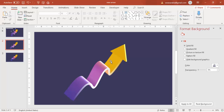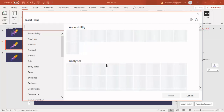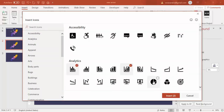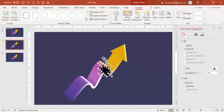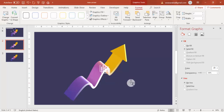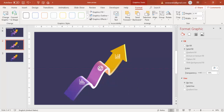Now it's time to add icons. Go to Insert, select Icons — you need an active internet connection for this. Select any three icons of your choice, insert them, change the graphic fill to white, increase the transparency effect, and place them one by one on the design.